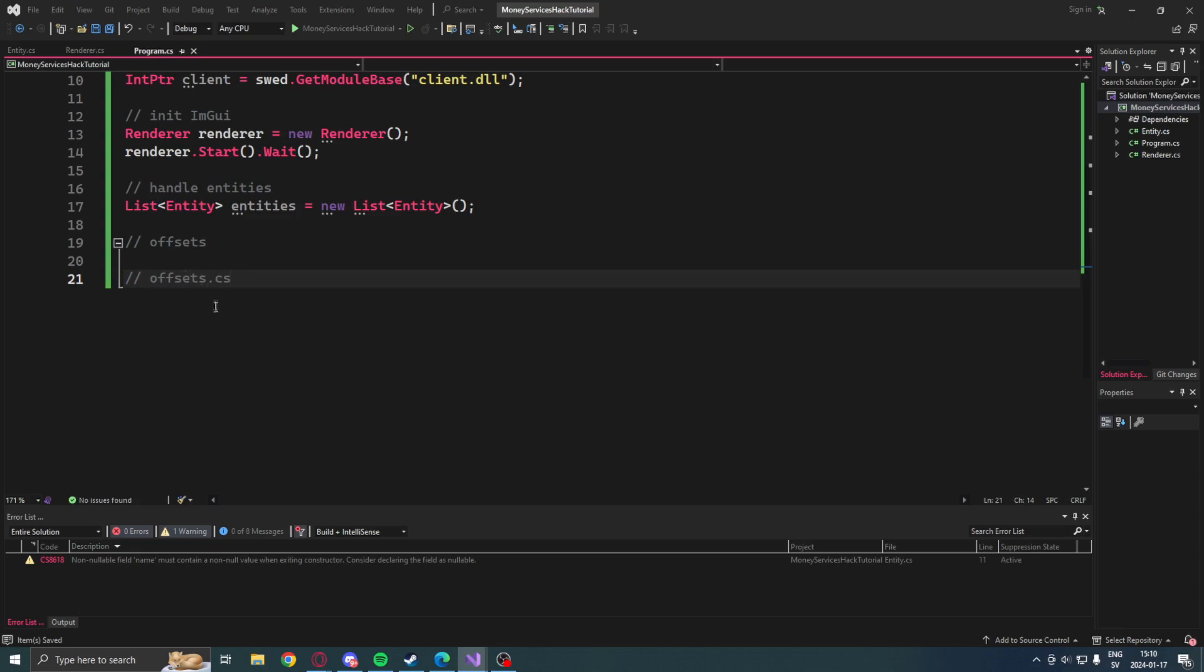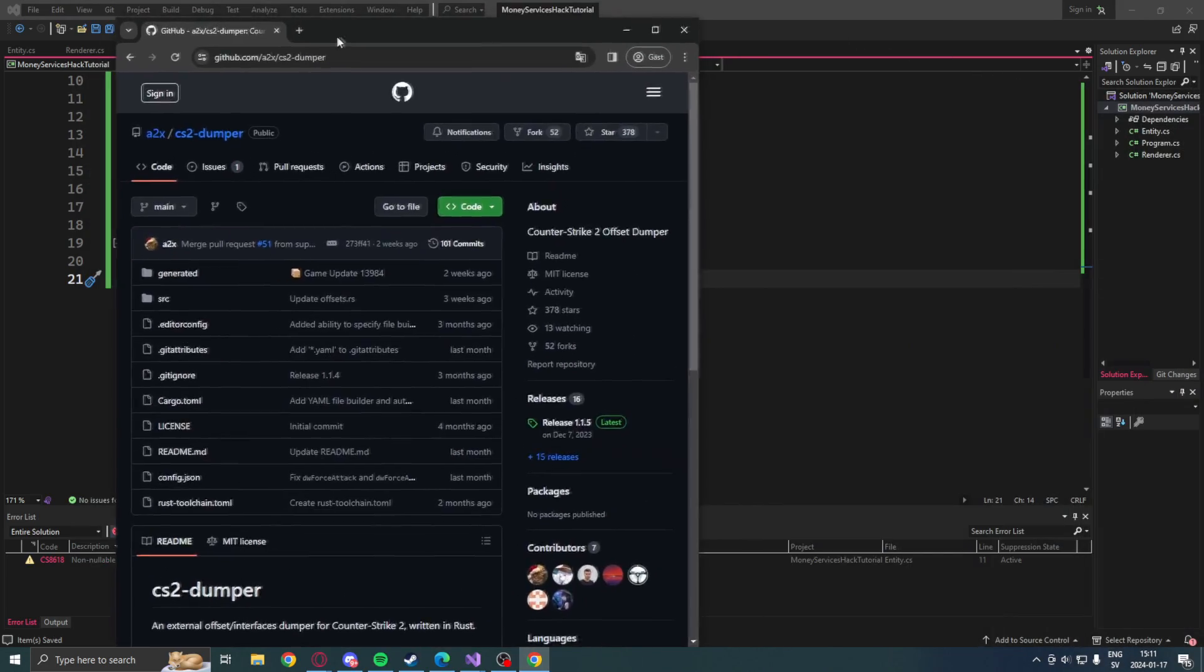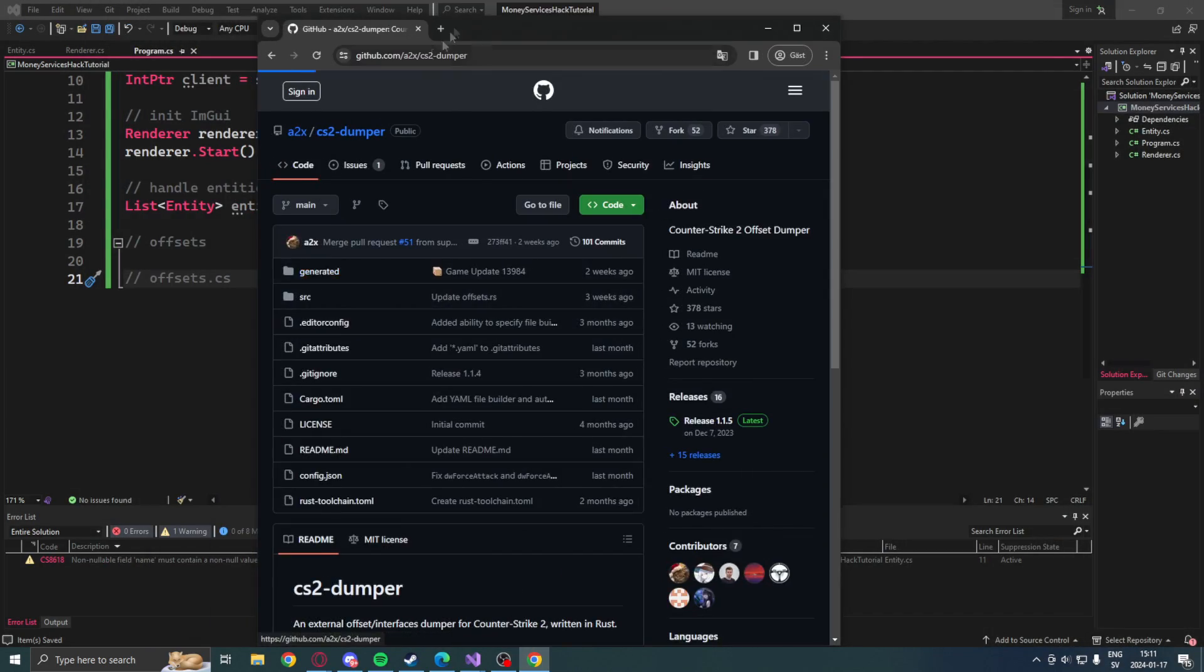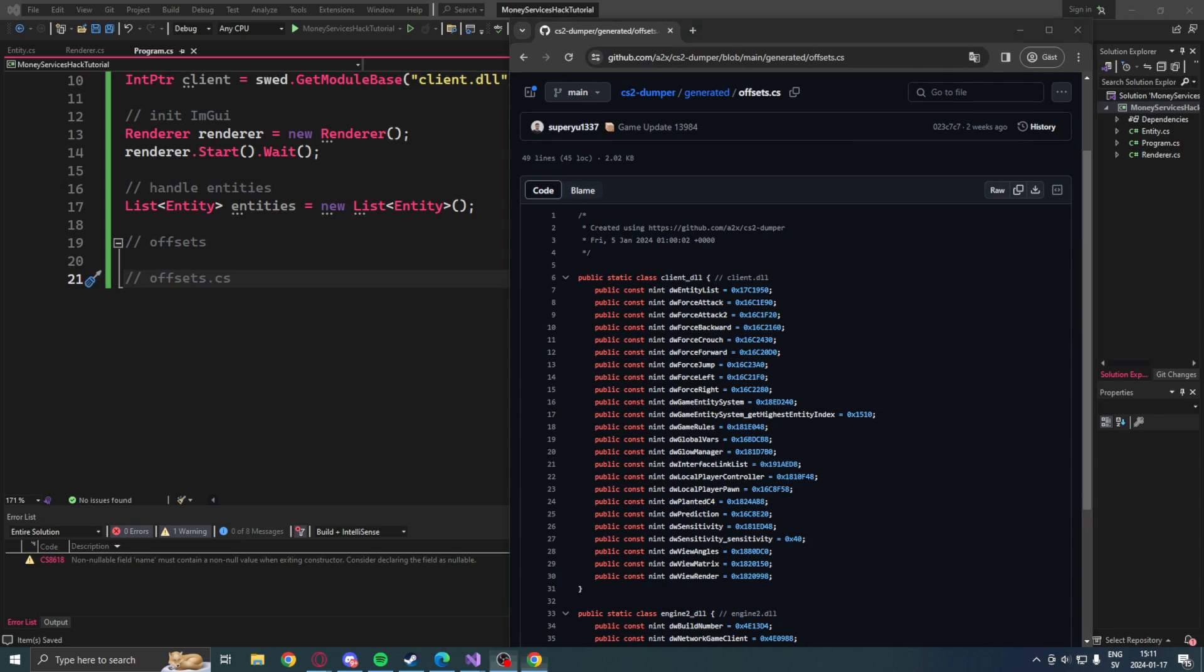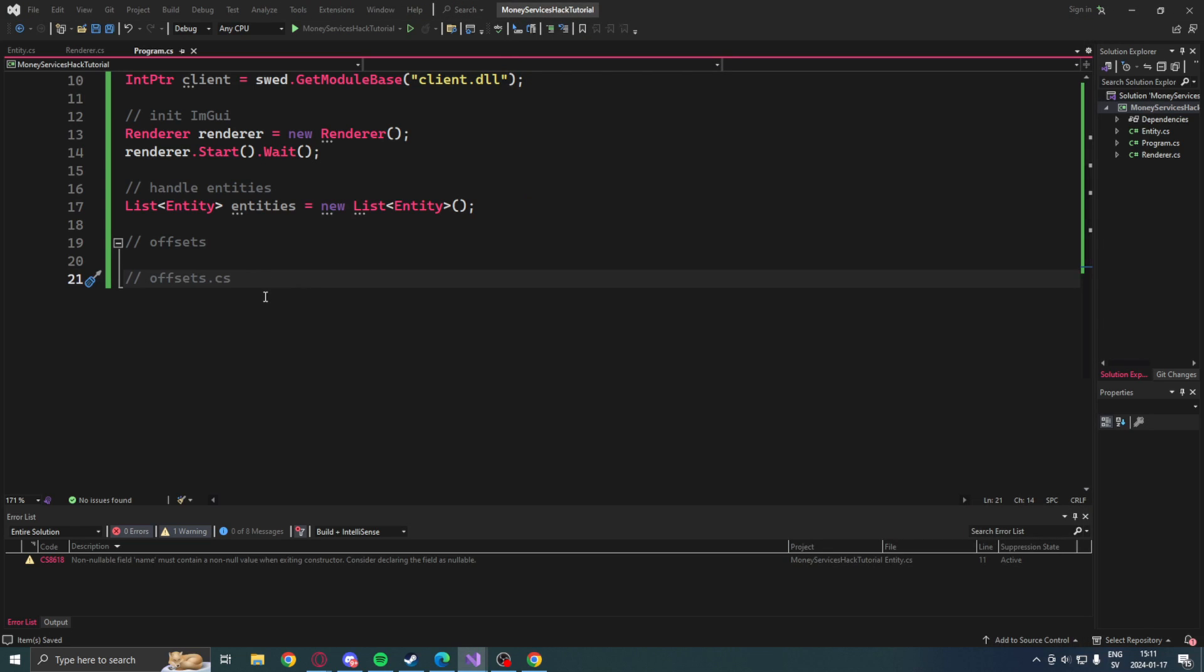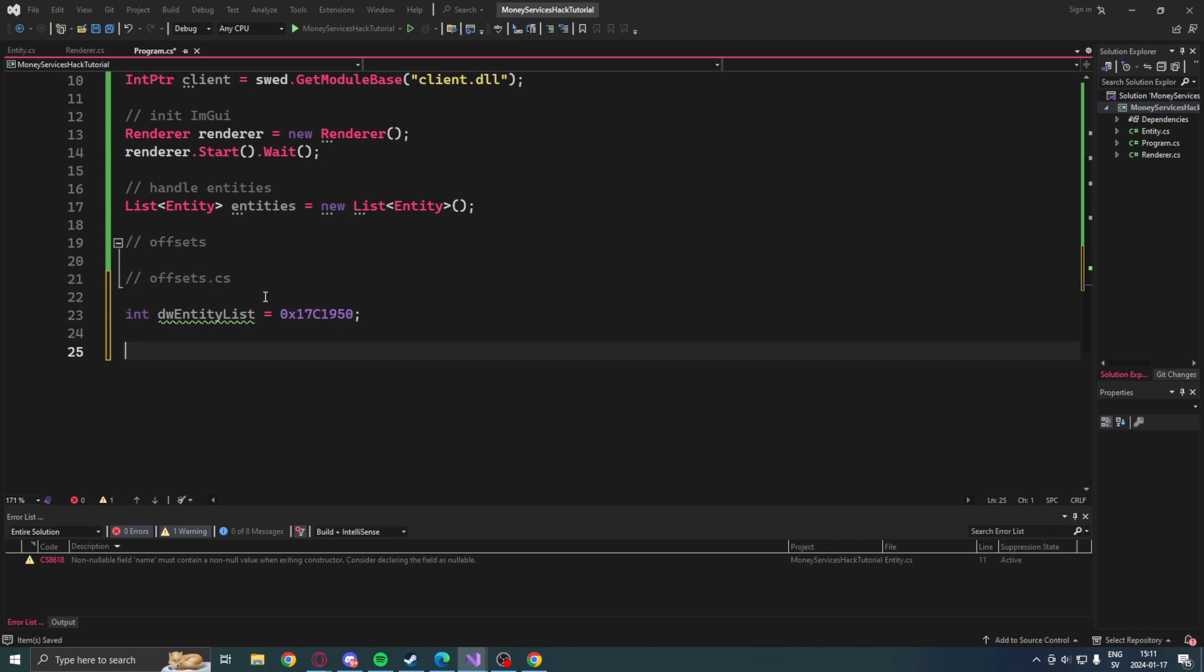Then we need some offsets, so we will go into the a2x dumper of CS2. Credit goes to him for this beautiful dumper for updated offsets. And we will go into the generated folder and the offsets.cs. Here we will find the entity list.